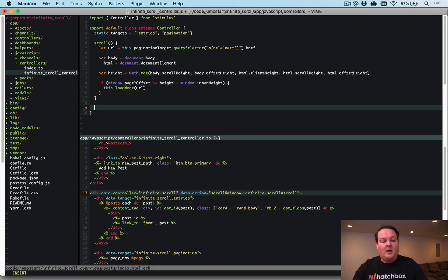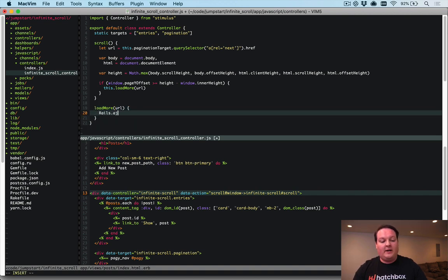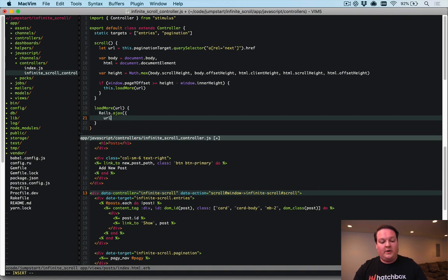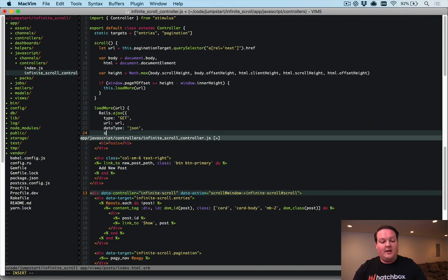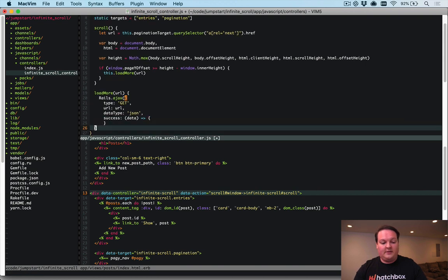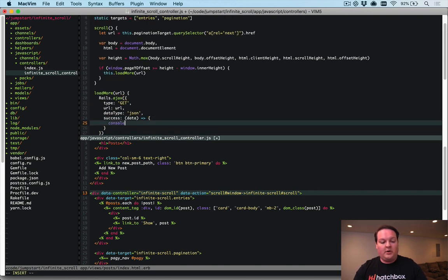We'll add a loadMore method that accepts the URL we just grabbed from the href. Inside it, we make a Rails Ajax request to that URL as a GET request. Normally this would return HTML, but we set the dataType to 'json' so we receive JSON back. On success, we'll take that data and do something with it — for now, let's just print it out.